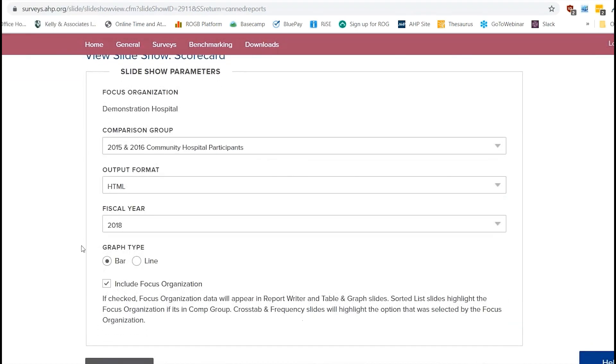Just go ahead and click into that. And when you get there, you're going to have a couple of different things here. So your focus organization is going to just be your organization's information. So here we just have our demonstration hospital.